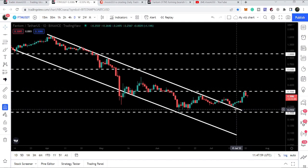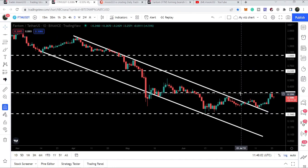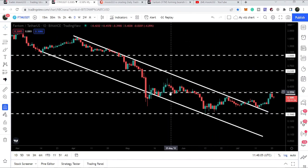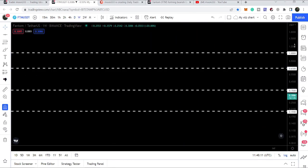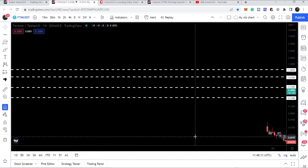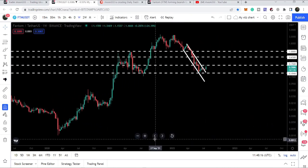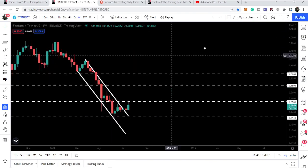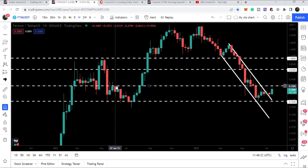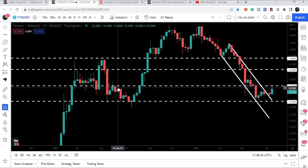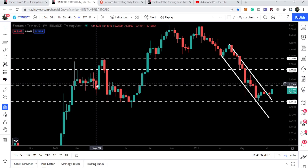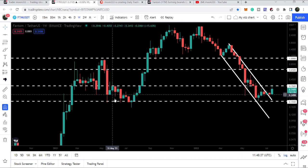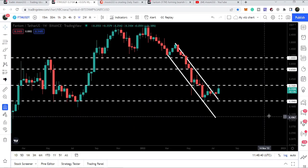Previously, the 35-cent level had been acting as support for several days. Switching to the weekly time frame, we can see that 35 cents acted as resistance from May to June 2021 and as support from March to April 2021. After that rally, we broke it down.